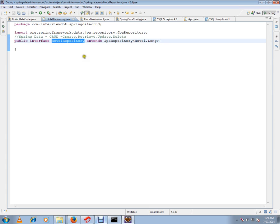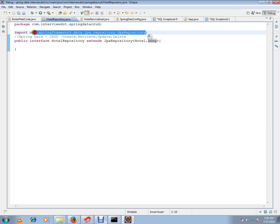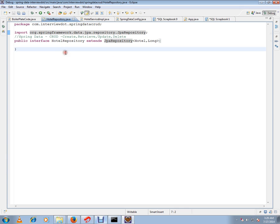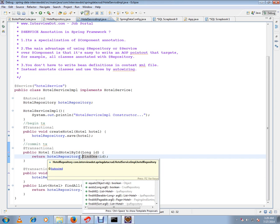I have my hotel repository extending from JPA repository. I have to give my entity class Hotel and data type for primary key. JPA repository is coming from Spring Framework. Behind the scene, they're generating a lot of code for basic methods. I'll show you the basic methods they generate.